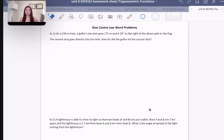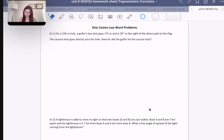Let's get into example one. On a 520-meter hole, a golfer's tee shot goes 175 meters and is 20 degrees to the right of the direct path to the flag. The second shot goes directly into the hole. How far did the golfer hit the second shot?